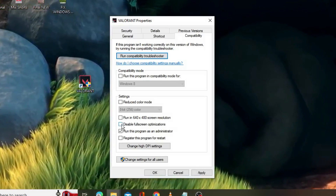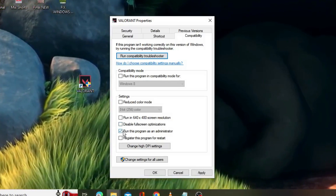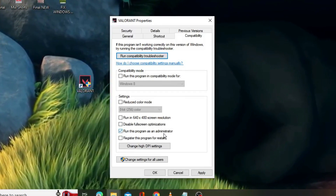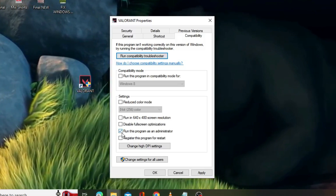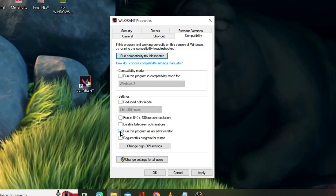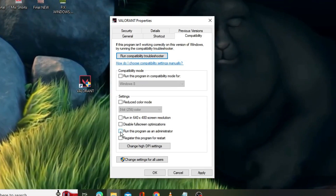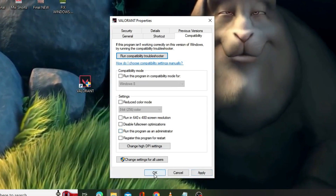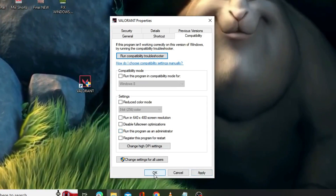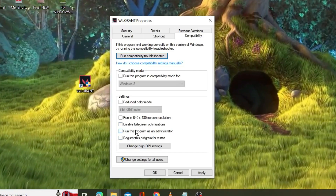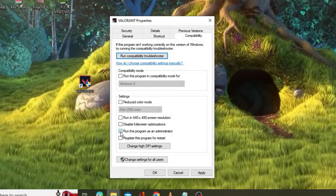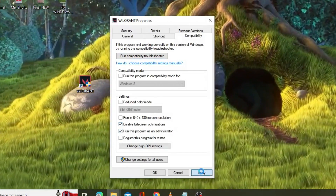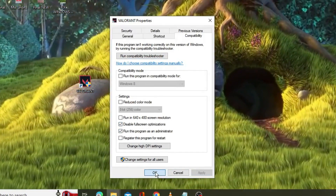If Disable Full Screen Optimization is already checked, you need to uncheck it. Same with Run This Program as an Administrator — if it's checked, uncheck it. Then click Apply and OK. However, if both options are already unchecked, then check both of them, then click Apply and OK.